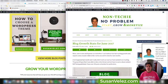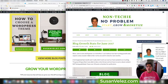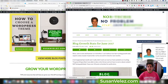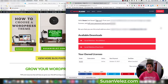I'll have links to the products I'm using in the description below. If you do decide to pick them up, I would greatly appreciate if you use my affiliate links because they help support my YouTube channel. There are two versions of the Social Warfare plugin.